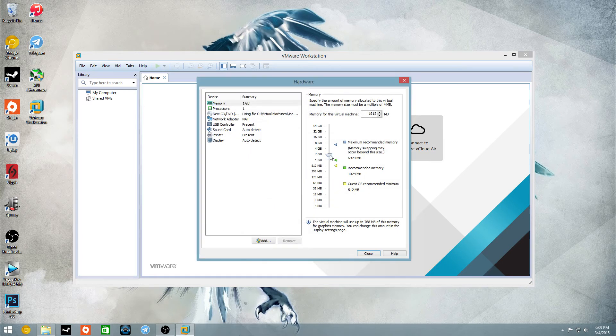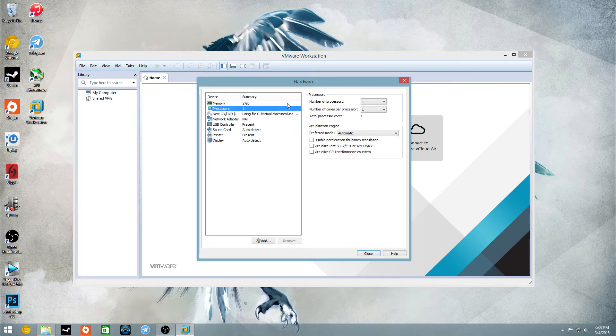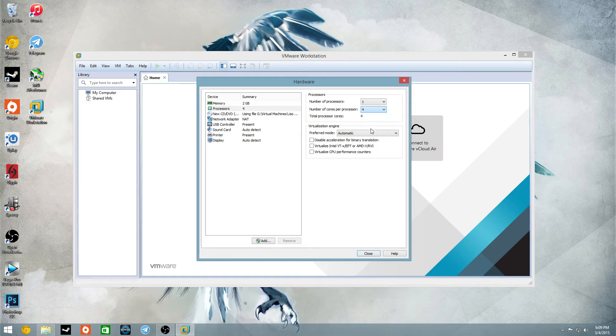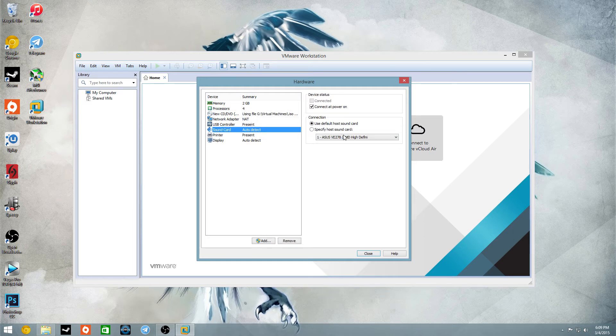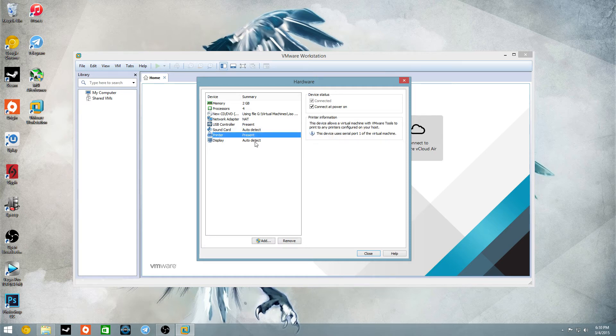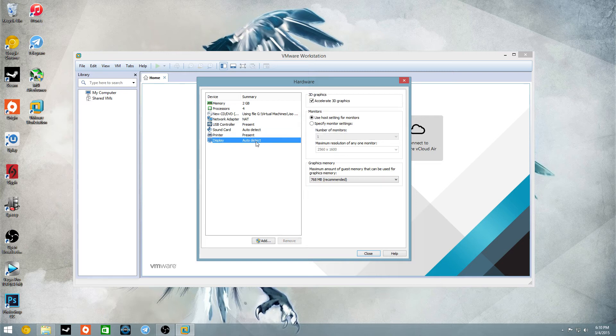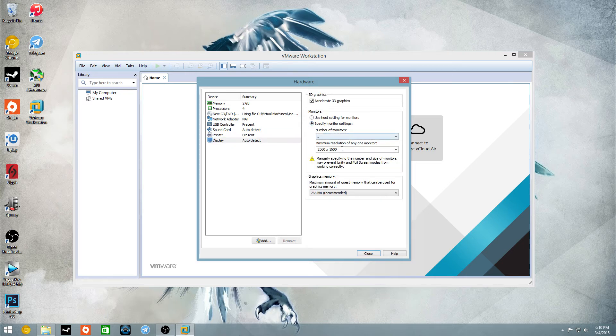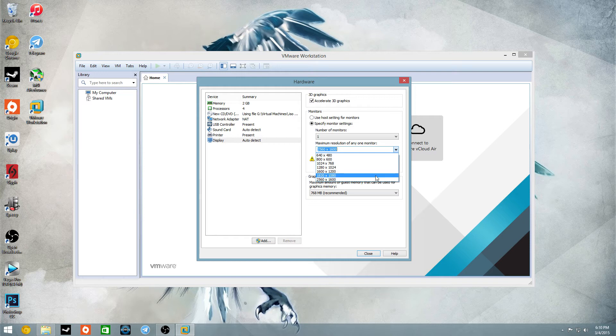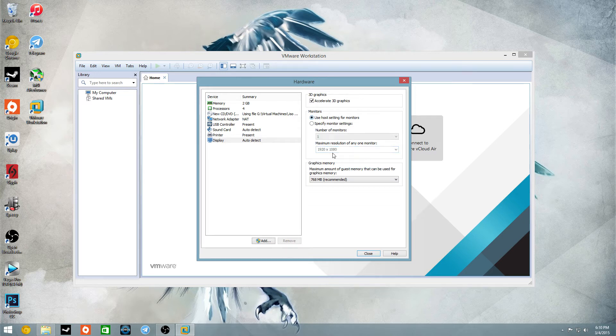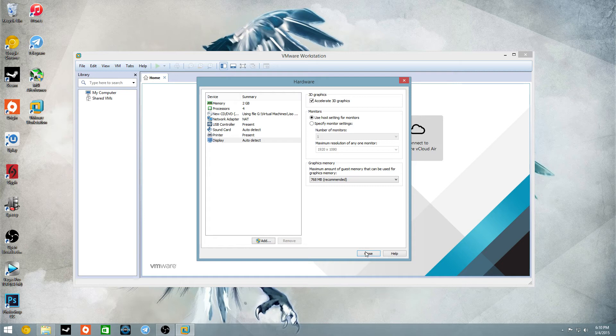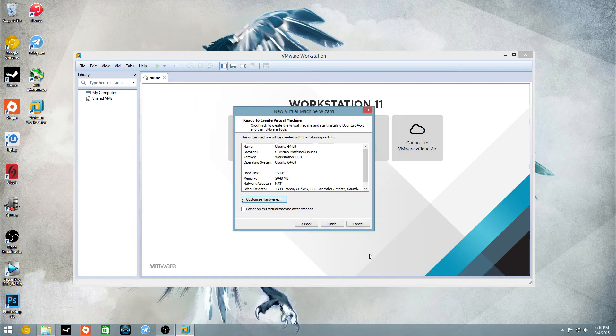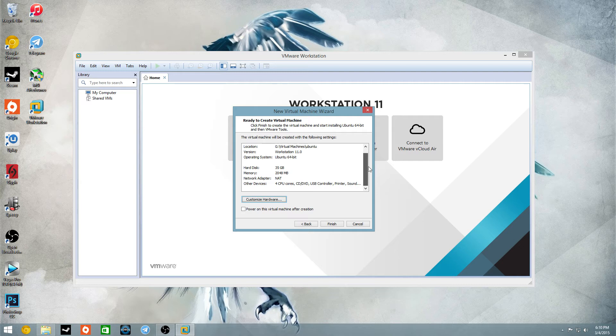I am going to actually customize the hardware, I have 8 gigs of RAM, so I am going to give it 2. Processors, I am going to give it 4 cores, I have an 8 core processor. Sound card, I will use default, that's fine. Display, I will just use host settings, use the recommended. That's fine for me, 2 gigs of RAM, 4 cores, yeah, okay, finish.